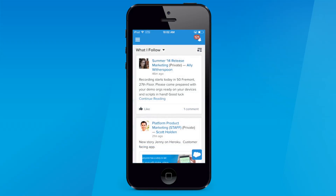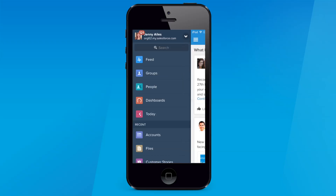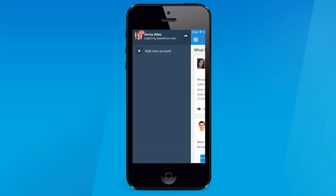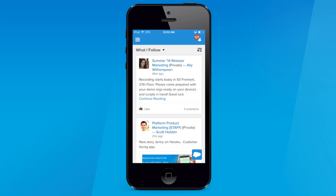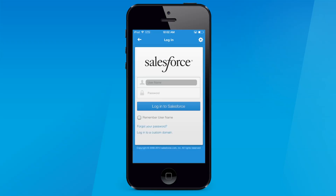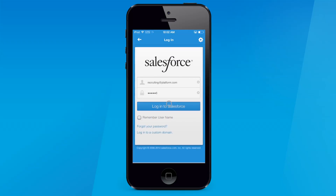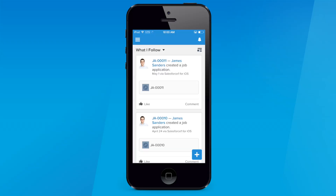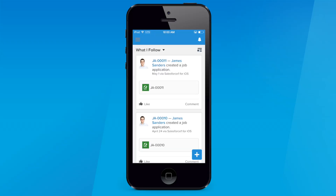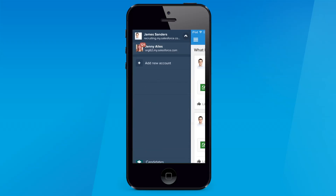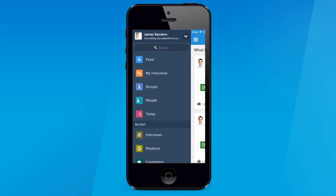All of your accounts are conveniently placed in a central location inside the app on the left nav, saving you time and the hassle of logging in and out constantly. Simply log in to one account and you are ready to go. You can jump from account to account with just a single click.